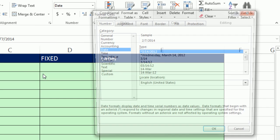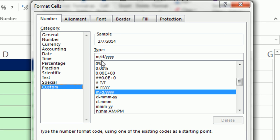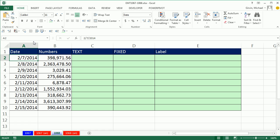And then here, Control-1, custom number formatting is M slash D Y Y Y. So these are numbers that have number formatting. But a formula can't see that number formatting.